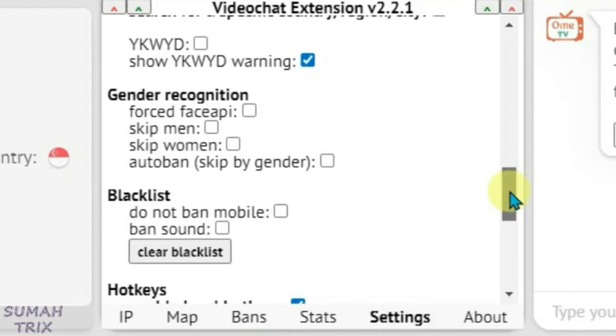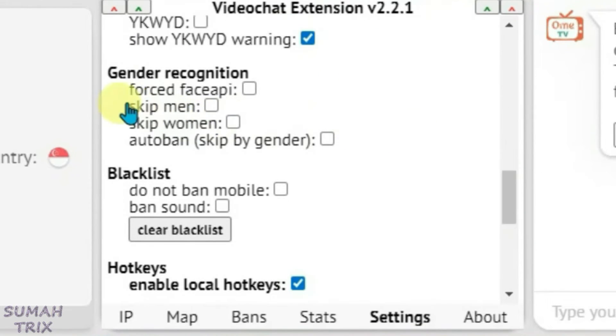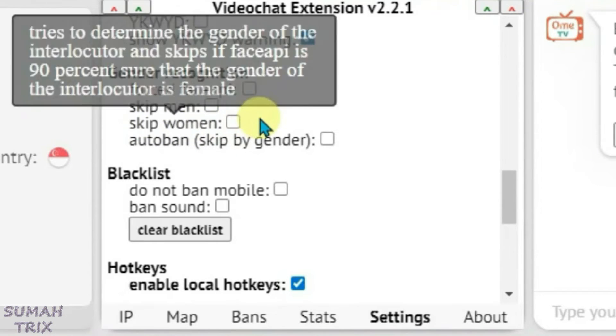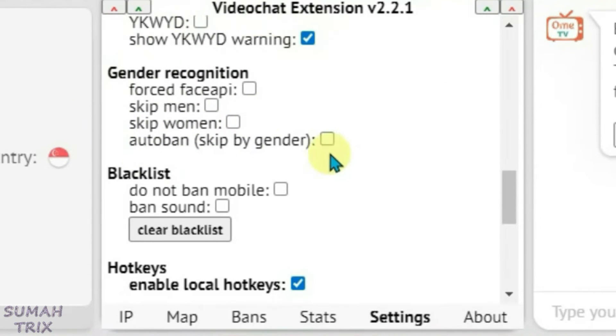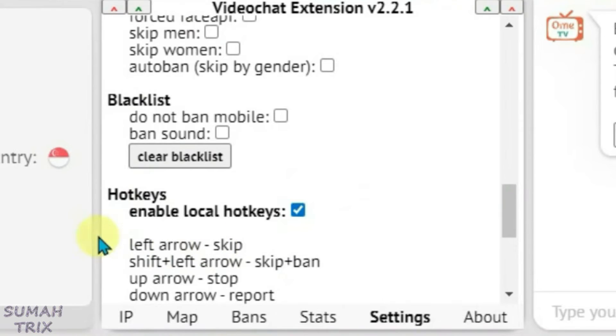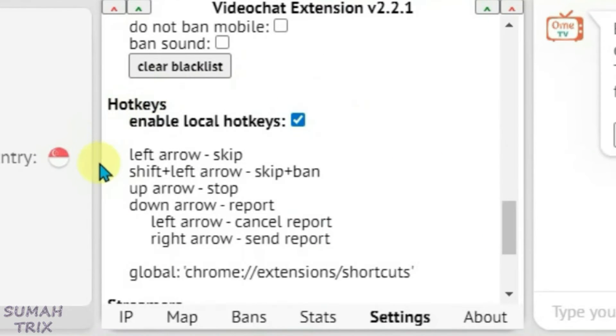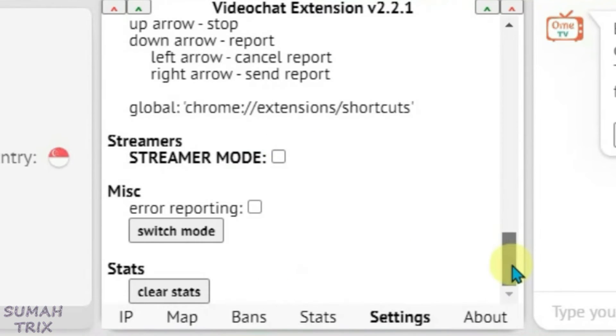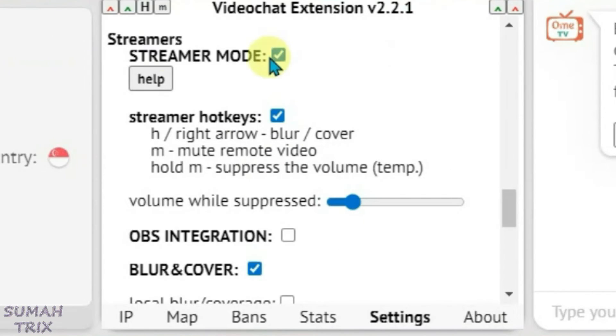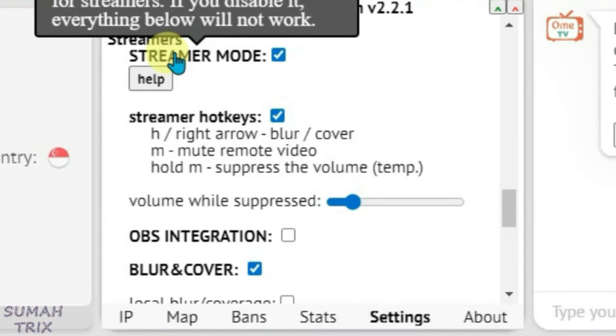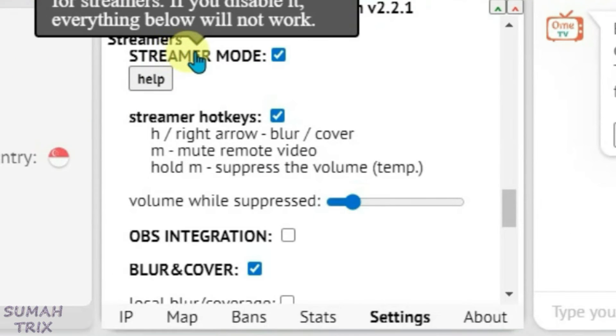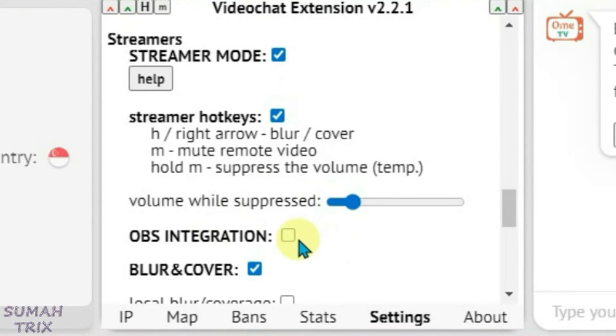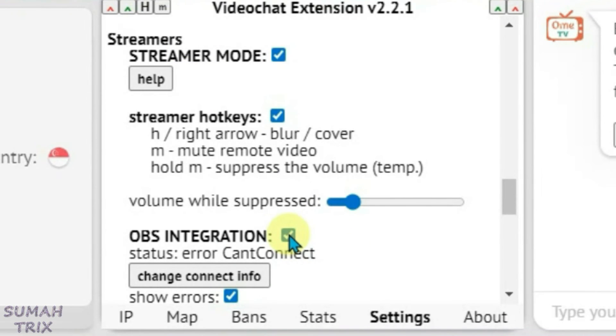Scroll down and we have got gender recognition here, that is you can skip men or skip women. It will skip certain gender based on the facial recognition. And there's one option to enable the hotkeys here. We can enable hotkeys on Omi TV to automate the mouse clicks and you don't have to click the mouse every time in order to perform certain actions. And we have got a streamer mode. If you enable it, you can get every hint on how this works by just hovering your mouse on this option here streamer mode. You can also integrate OBS here but with limited functions.